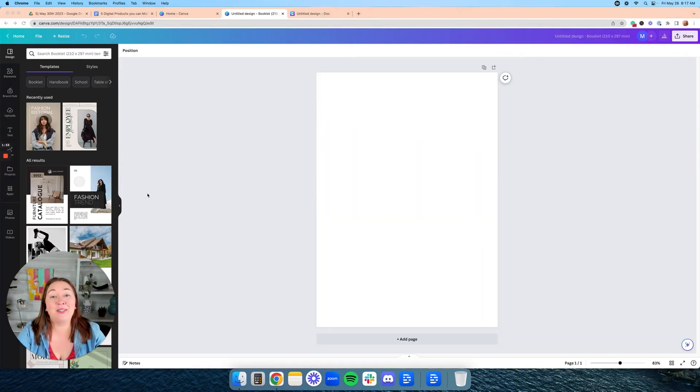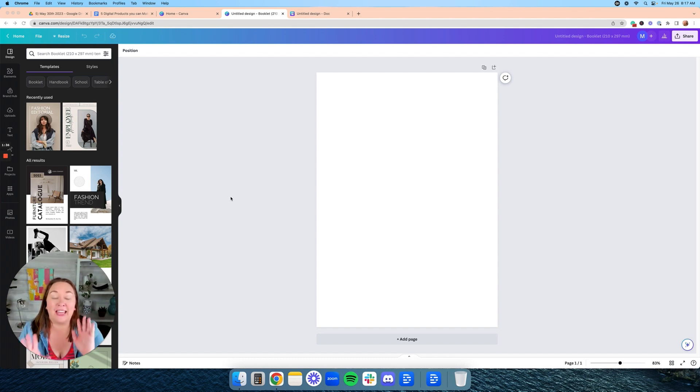The very first thing we're going to do is create the actual cover image for the digital guide. A digital guide is essentially just a digital PDF where you are guiding someone to learn something. For the purposes of this video, I'm going to make this guide about how to get started with your first garden.